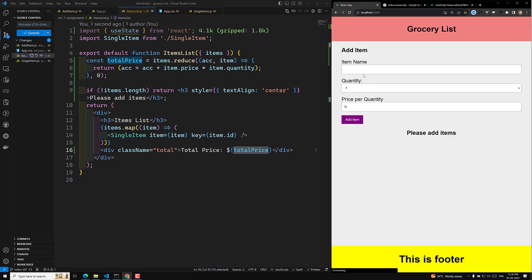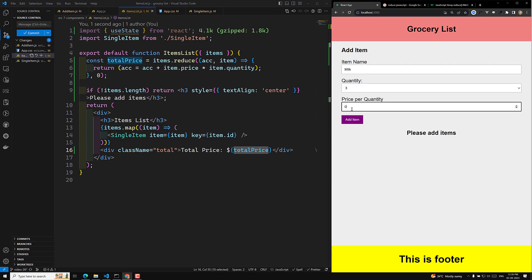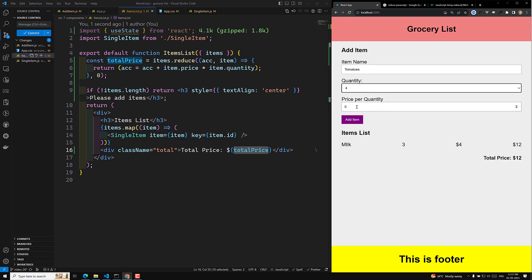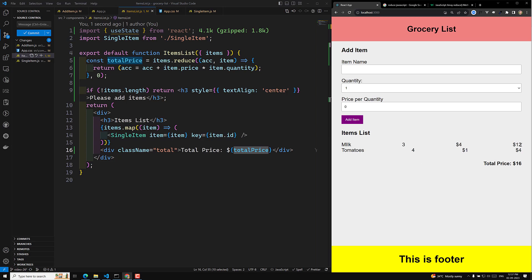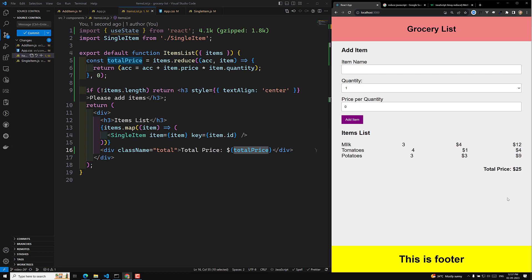Let's test it. I'll add milk with a quantity of three at four dollars each — total price is twelve. Correct. Now adding tomatoes, quantity four at one dollar each — 12 plus 4 equals 16. Then adding potatoes at three dollars each — we get 25. We are able to display the total price exactly.